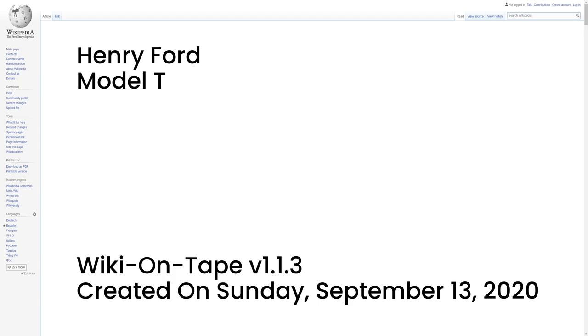Model T. The Model T debuted on October 1, 1908. It had the steering wheel on the left, which every other company soon copied. The entire engine and transmission were enclosed. The four cylinders were cast in a solid block. The suspension used two semi-elliptic springs. The car was very simple to drive, and easy and cheap to repair.